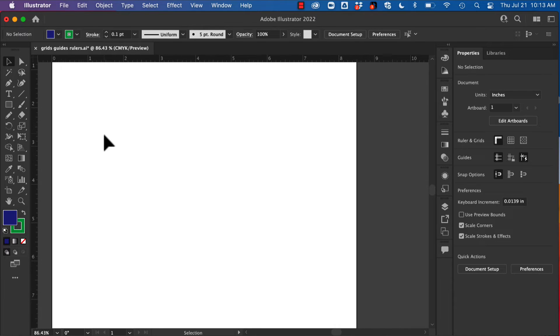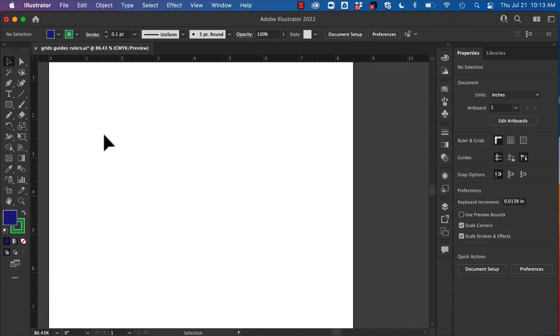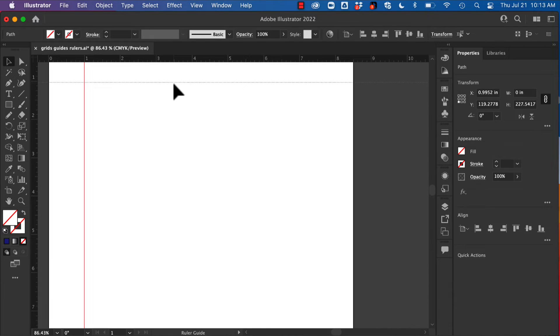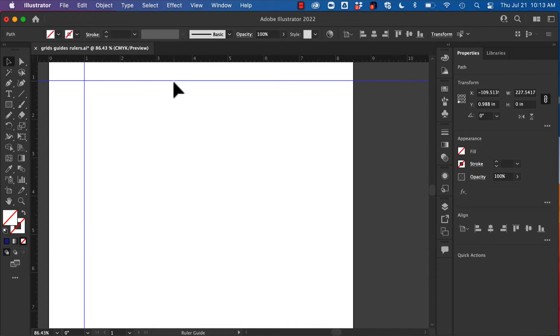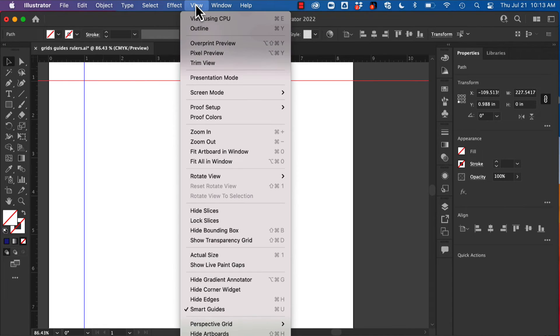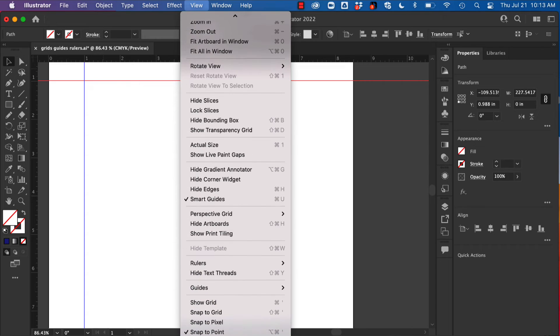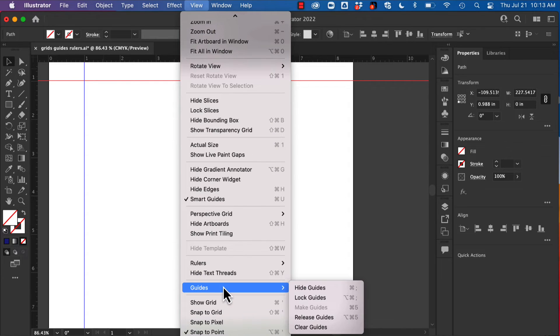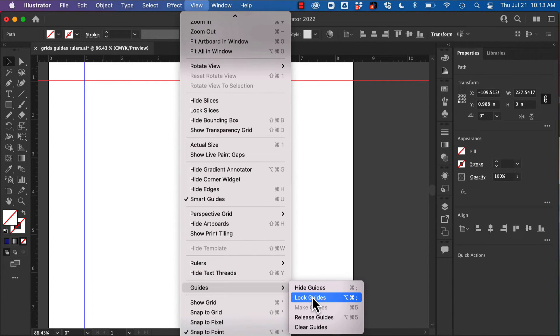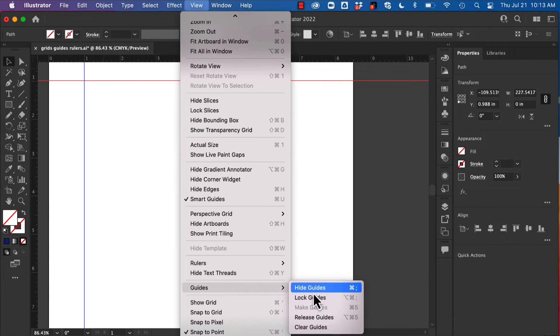Now since we changed, we can see this in inches now. So I can pull out guides this way. Now by default these are not locked, but if I want to, I can lock these. So if I go to View, Guides, I can lock those guides or release them. I can also show and hide those.